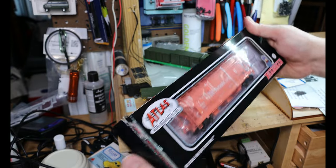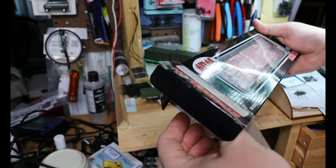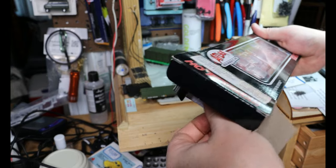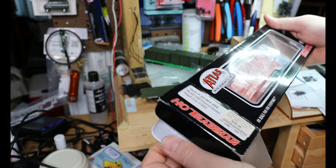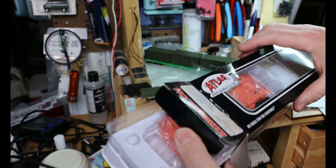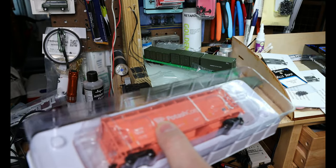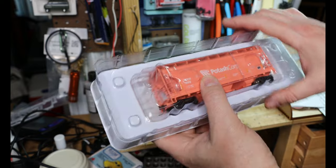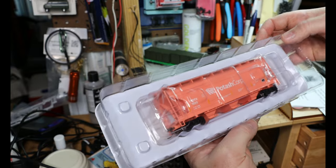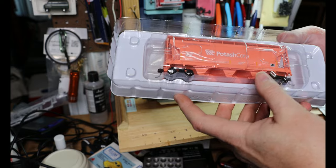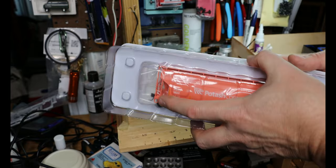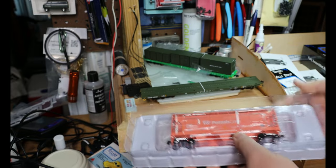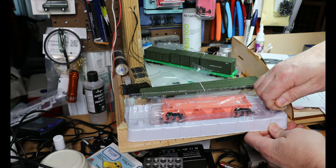So let's get this open. I bought this at Eugene Toy and Hobby when I stopped there during the 2022 PNR regional convention. It's a standard Atlas-type clamshell with the indents that hold everything together. I'll put this down so I don't drop the thing. This is likely to be loud.